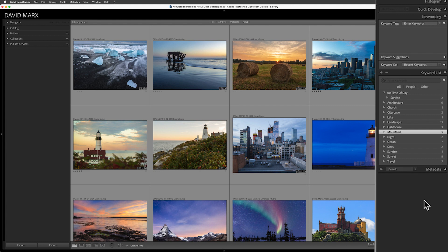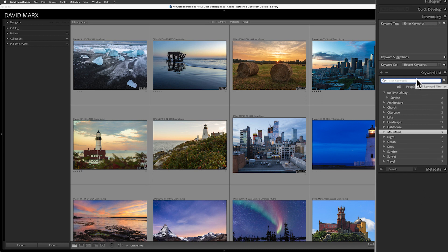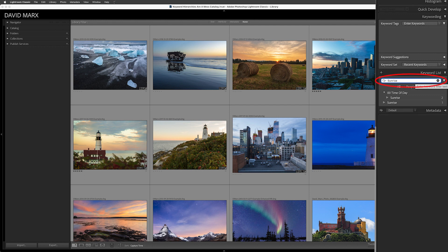Step one is easy. To find every instance of the flat keyword and its hierarchical duplicates, I can type in this keyword list filter box right here. In this case, I'll type in sunrise and then Classic will show me this keyword only and it will temporarily hide all of the others away.